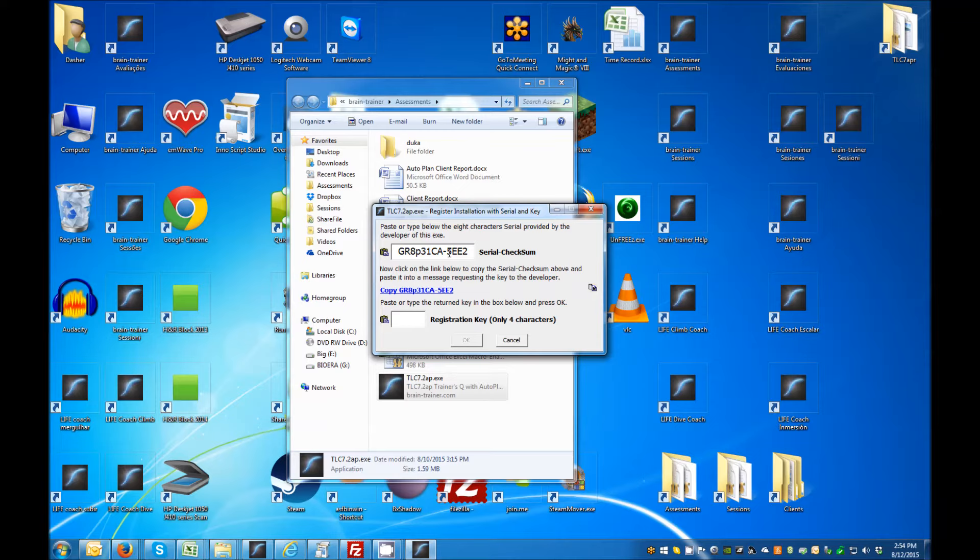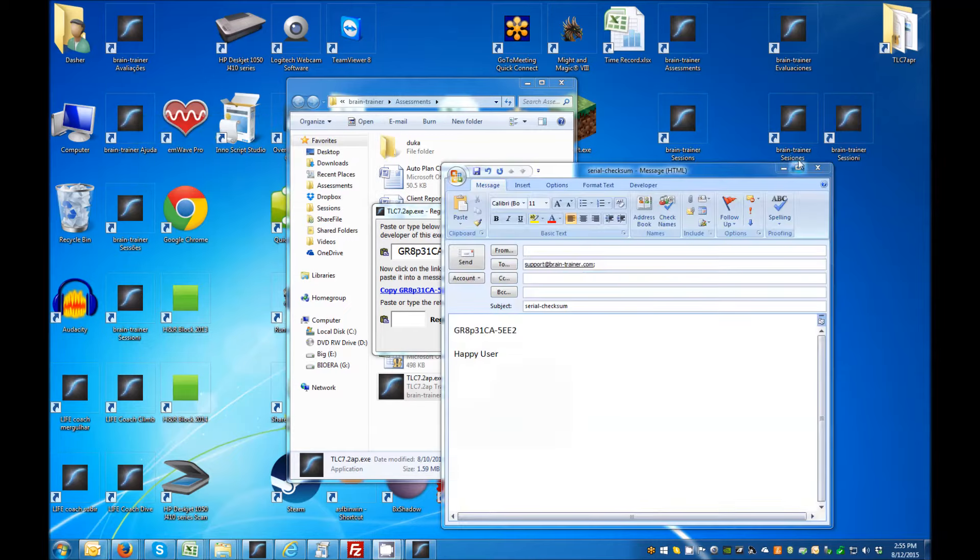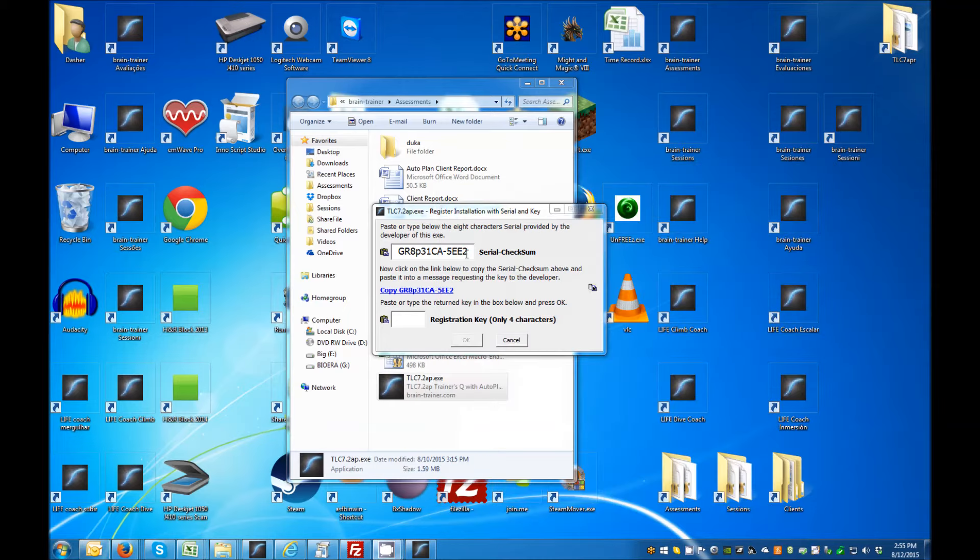Copy the serial checksum combination and paste it into an email and send to support at braintrainer.com. Wait until you receive an email containing your registration key from Braintrainer.